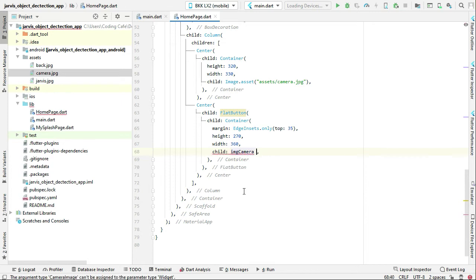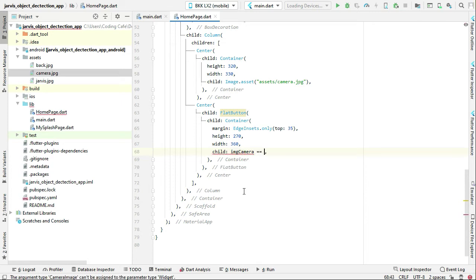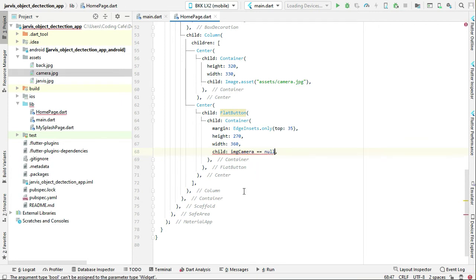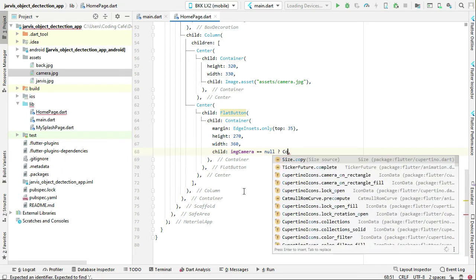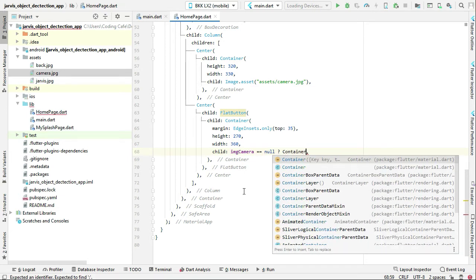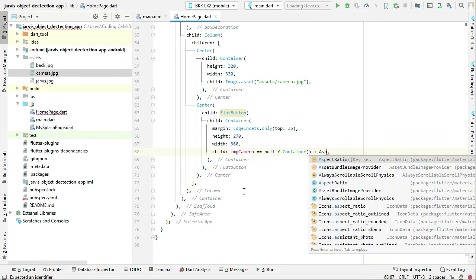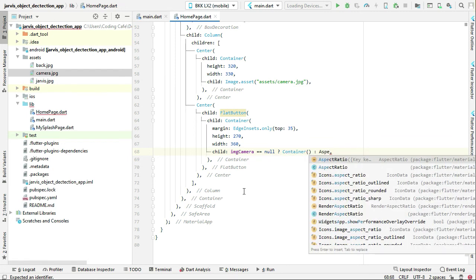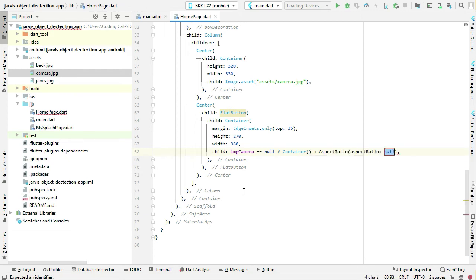If imageCamera equals null, we are going to display the icon in this container. Otherwise, in the else branch, we will display the live camera preview inside an AspectRatio. This is the ternary operator — this part represents 'if' and this part represents 'else'.